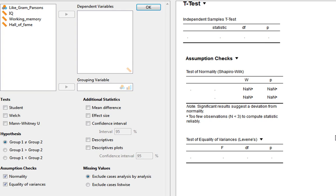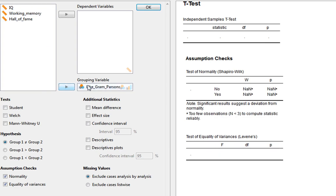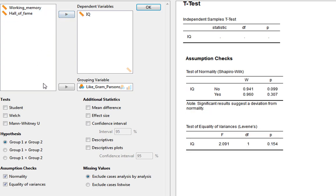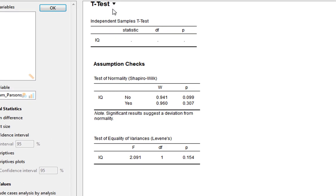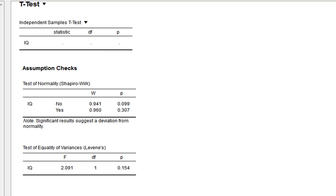We'll start by looking at IQ on its own. We put our grouping variable — whether people like Gram Parsons or not — and JASP automatically splits it into no and yes groups. The t-test area remains blank at this point because we haven't yet decided which test to use.